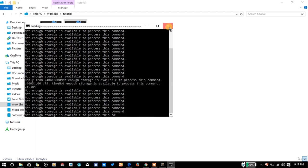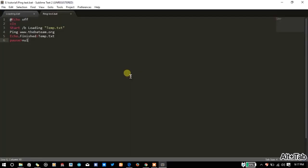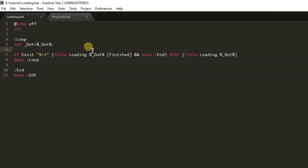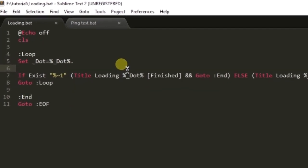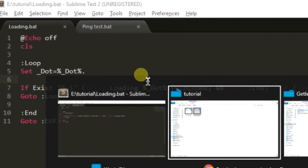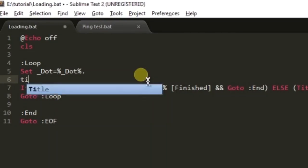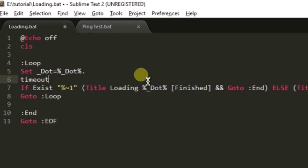Oops, not enough storage, something went wrong. Yeah we need to give some delay here. Let us give some delay timeout /t one second.